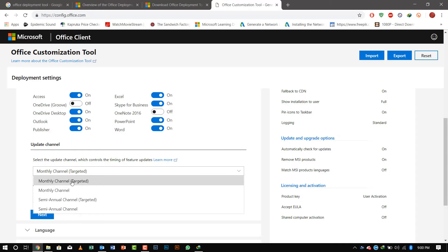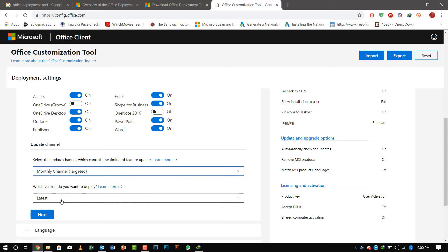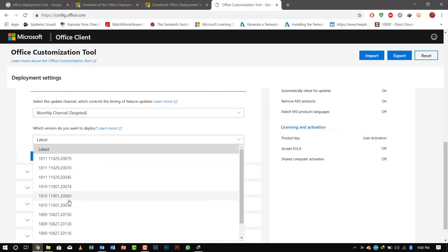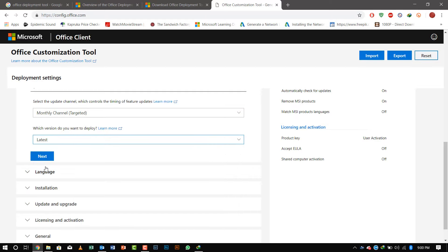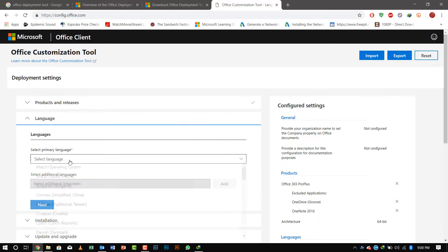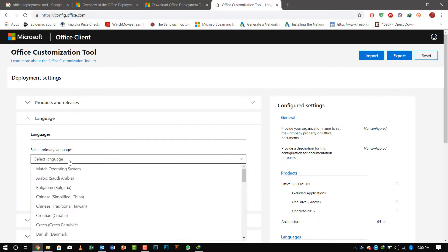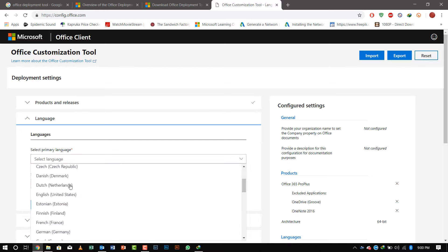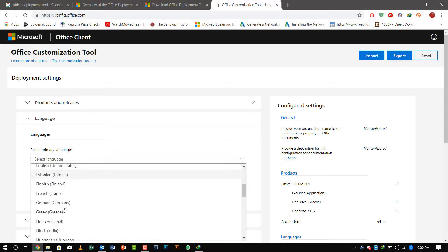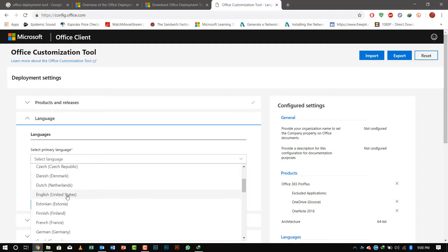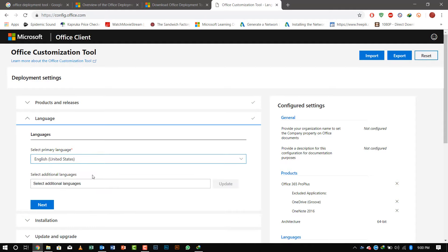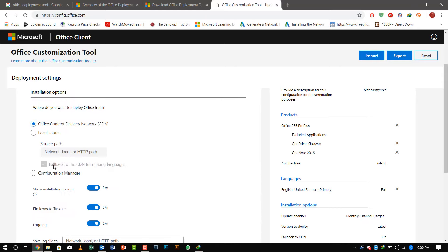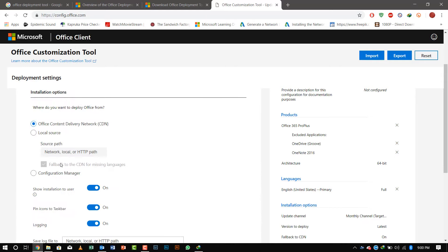The next step is selecting the language. We'll click Language, and the global language everybody uses is English, so I'll be selecting English. If necessary, you can select a secondary language.